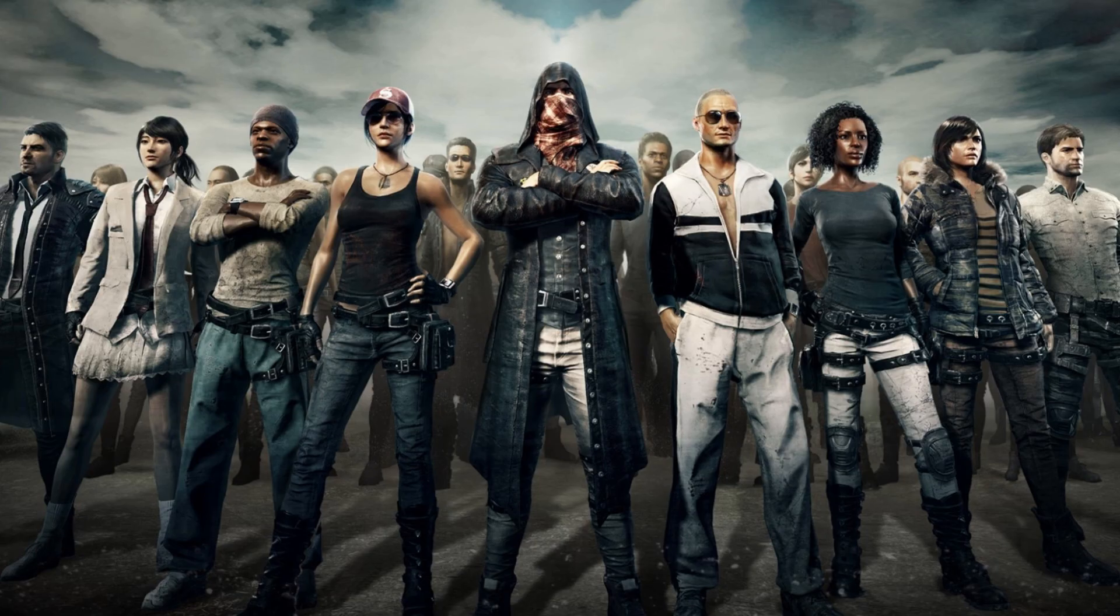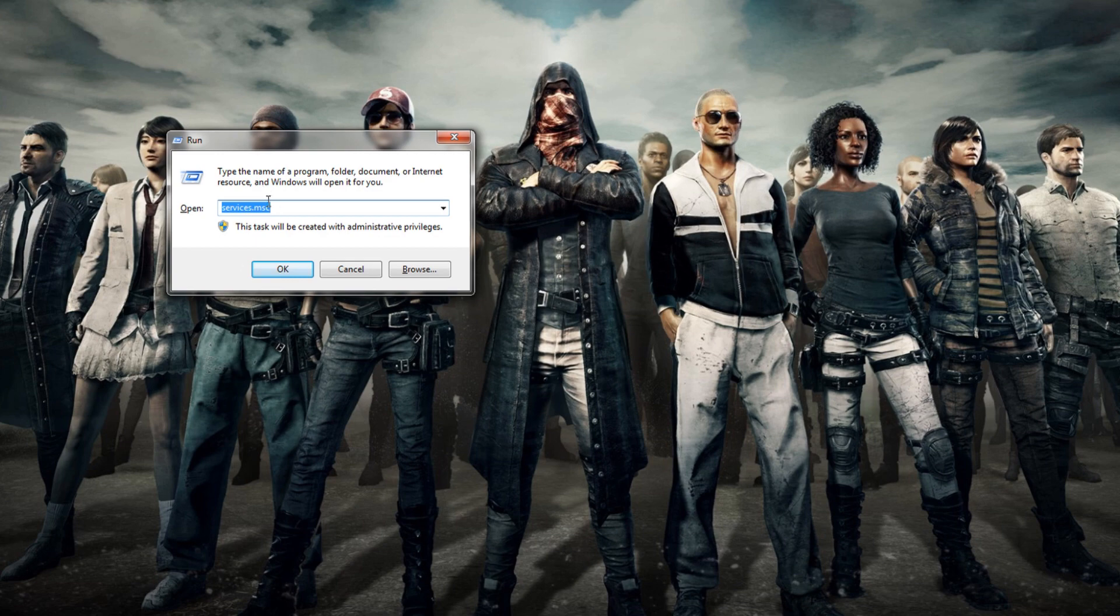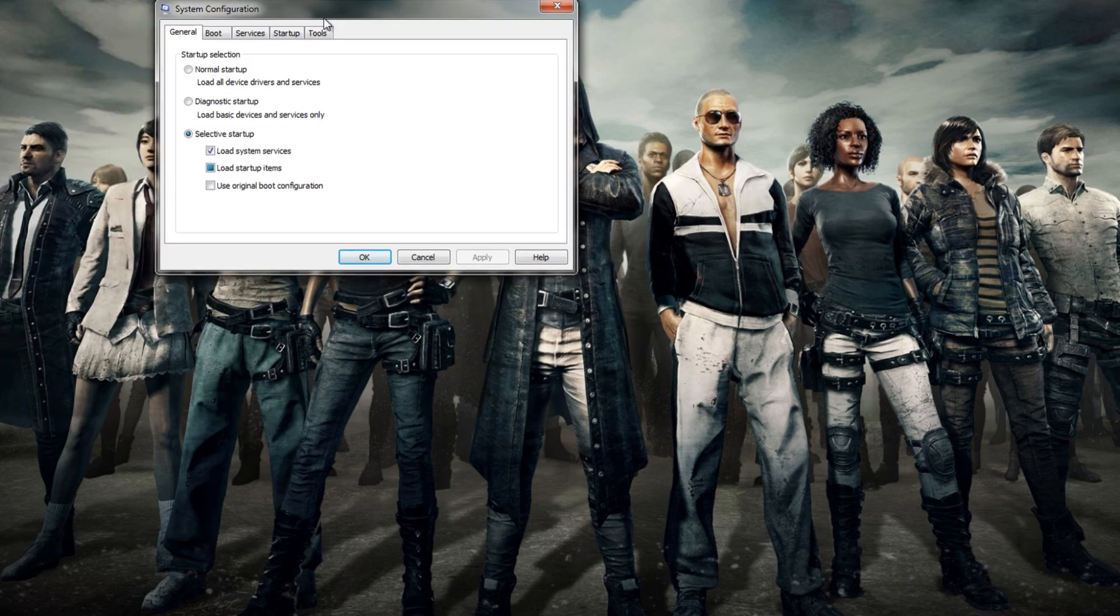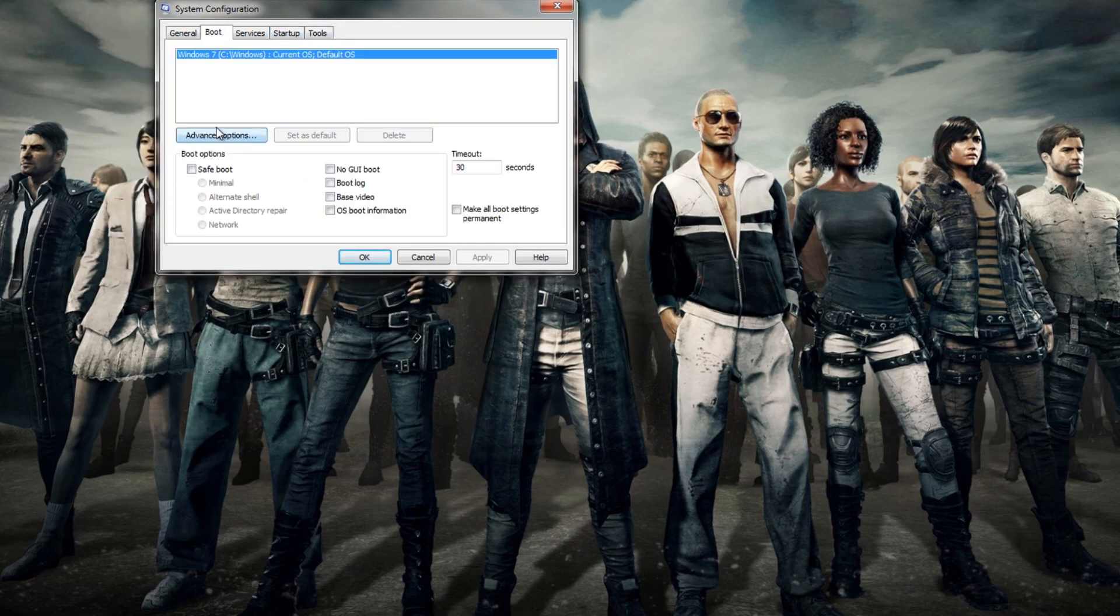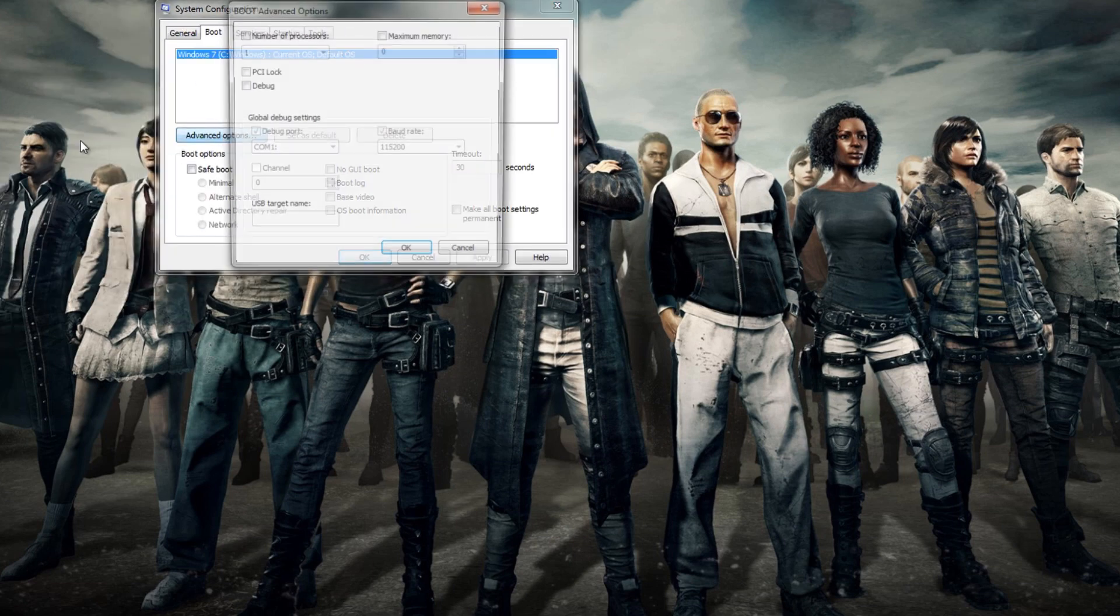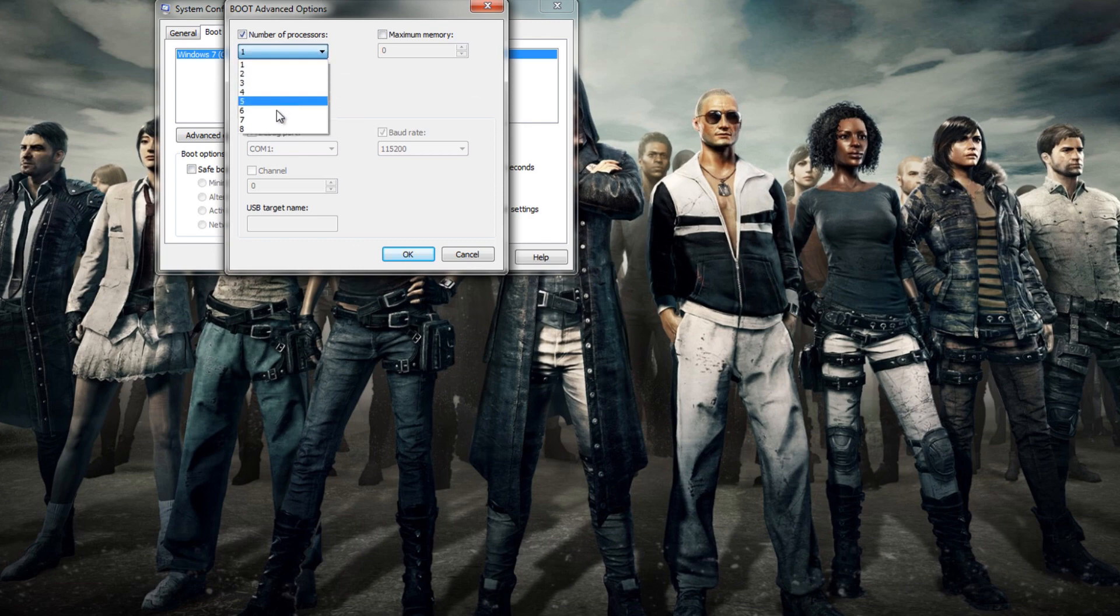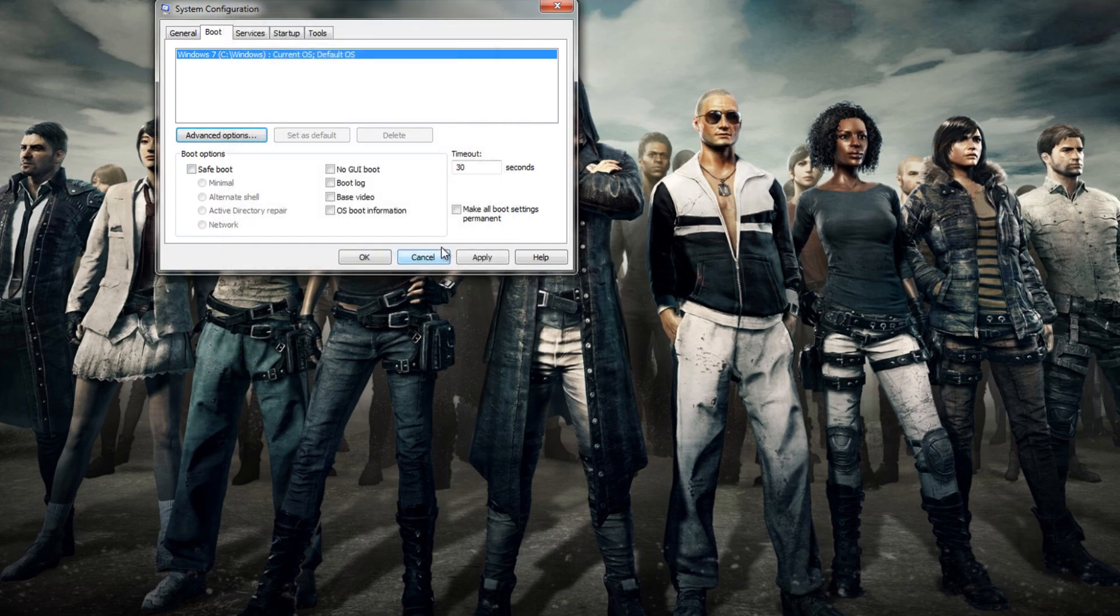The next method is to switch to all cores. Click Start, then in the search bar type Run, and then in the next bar type MS Config and click Enter. Then go to Boot, then Advanced Options, and then click the Number of Processors and set it to 8 and apply the settings. Now you might have less than 8, so set it to whatever the maximum is.